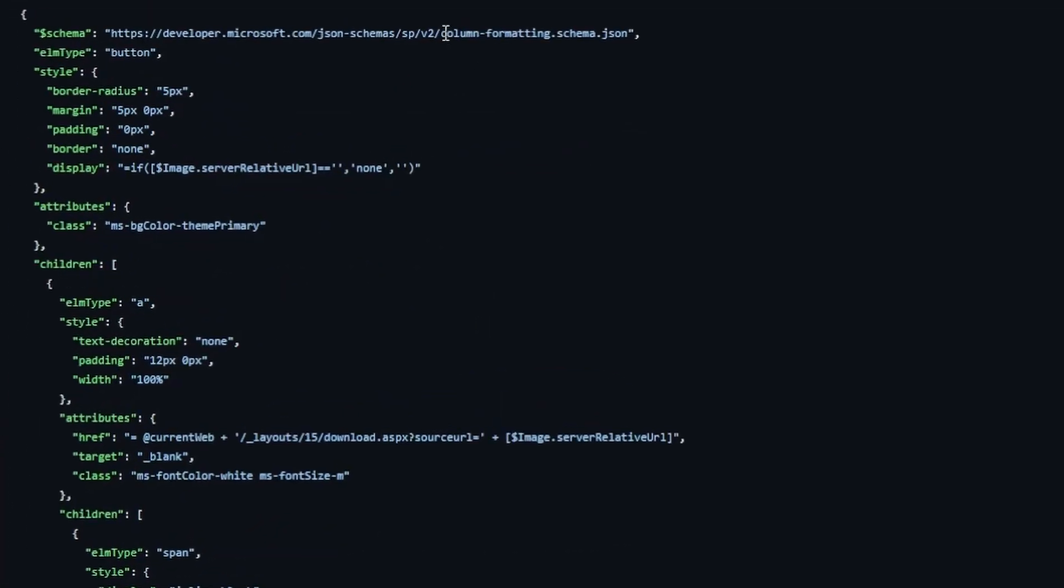Now, you see at the top, according to the schema, we're using a column formatter. And that's a good thing because we did put it into a column. It's going to create one root element. It's going to be a button.